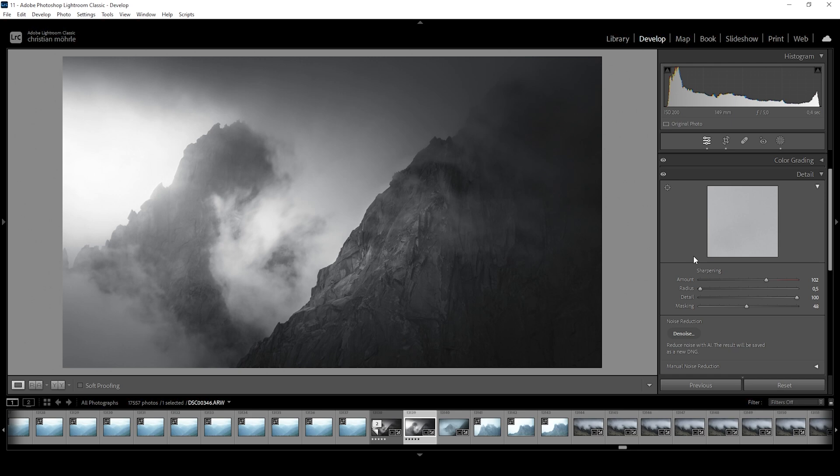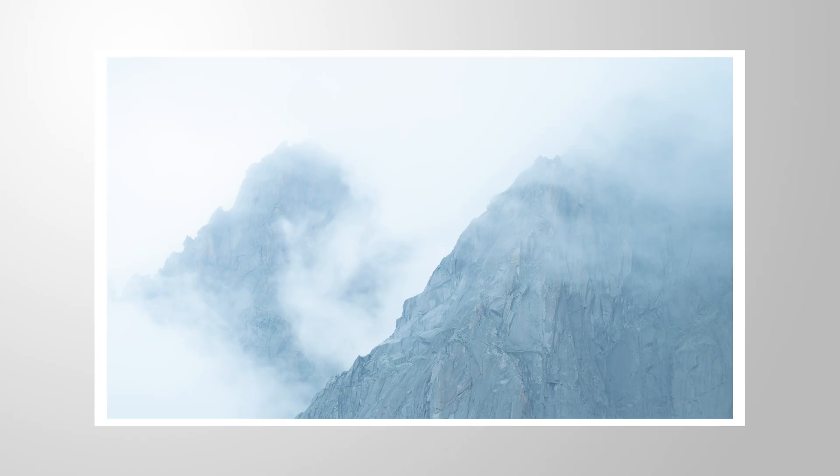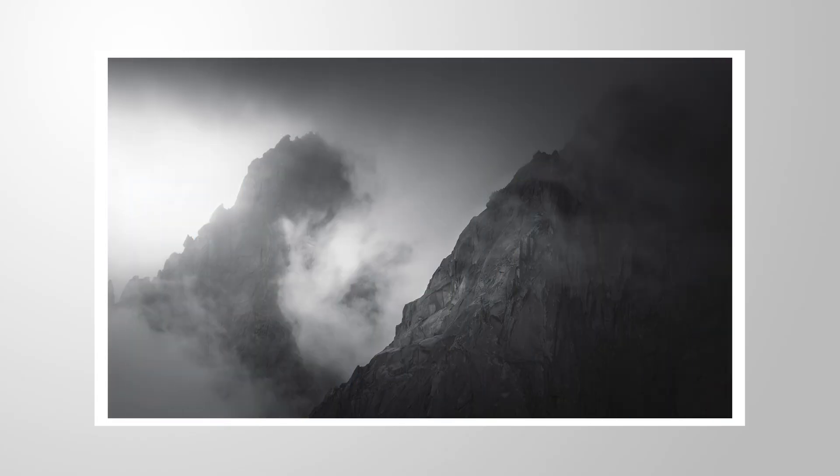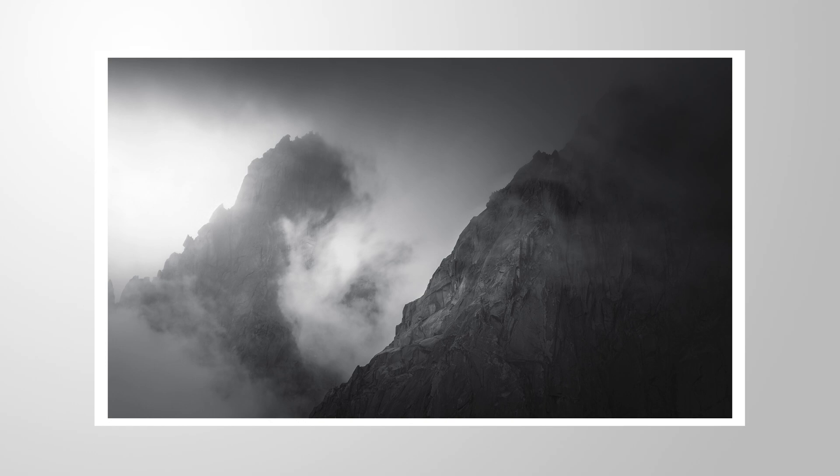And that's how you edit epic black and white scenes with Lightroom. I hope this was interesting and you were able to learn something new today. If you have any questions left, as always, feel free to ask in the comments. And thank you so much for watching this video.